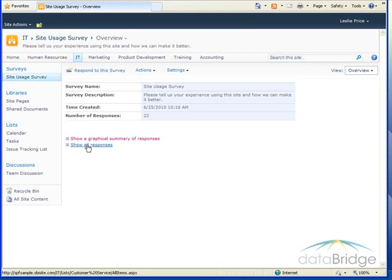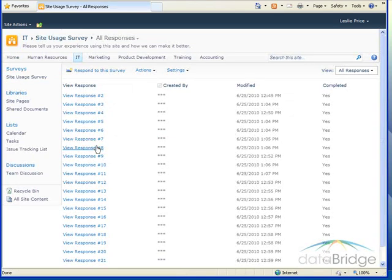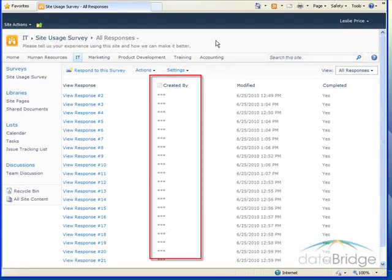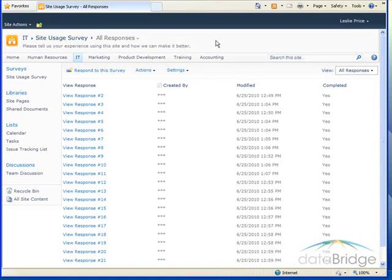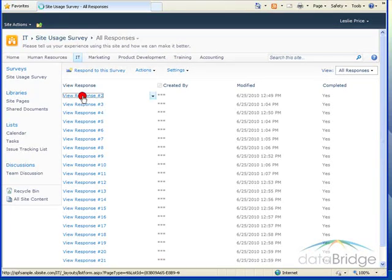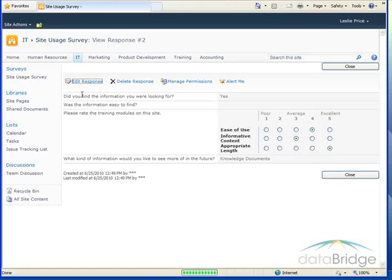Another way to view survey results is to view each individual response. Since this was created as an anonymous survey, the names of the users do not display in the Created By column. You can open each survey submitted by double-clicking on the View Response Number. And this shows you for one individual how they've responded to each of those questions.